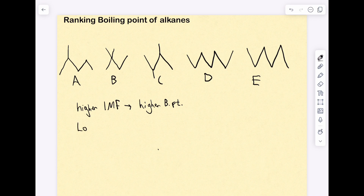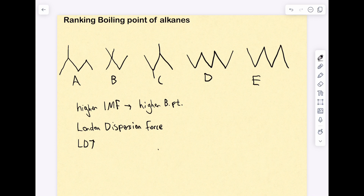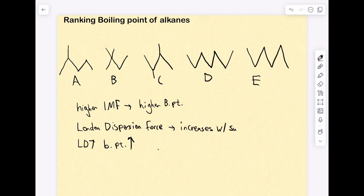The main intermolecular forces in alkanes are London dispersion forces. As the London dispersion force increases, the boiling point of that molecule will also increase. London dispersion force is primarily based on surface contact — it increases as the surface area in contact between different molecules increases. So ranking the boiling points of alkanes comes down to ranking the strength of London dispersion forces.